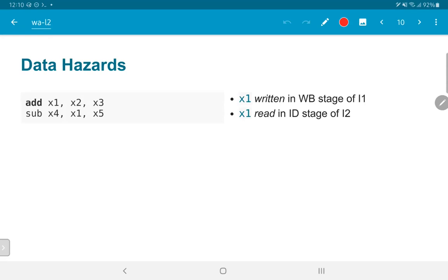Data hazards relate to how different instructions interact with each other. Consider an example where we have an add followed by a subtract, where the result of the add — register x1 — is used by the subtract in the very next instruction. The problem is that x1 would only get updated by the add instruction in the write back stage of instruction 1, but we need to read it in the ID stage of instruction 2.